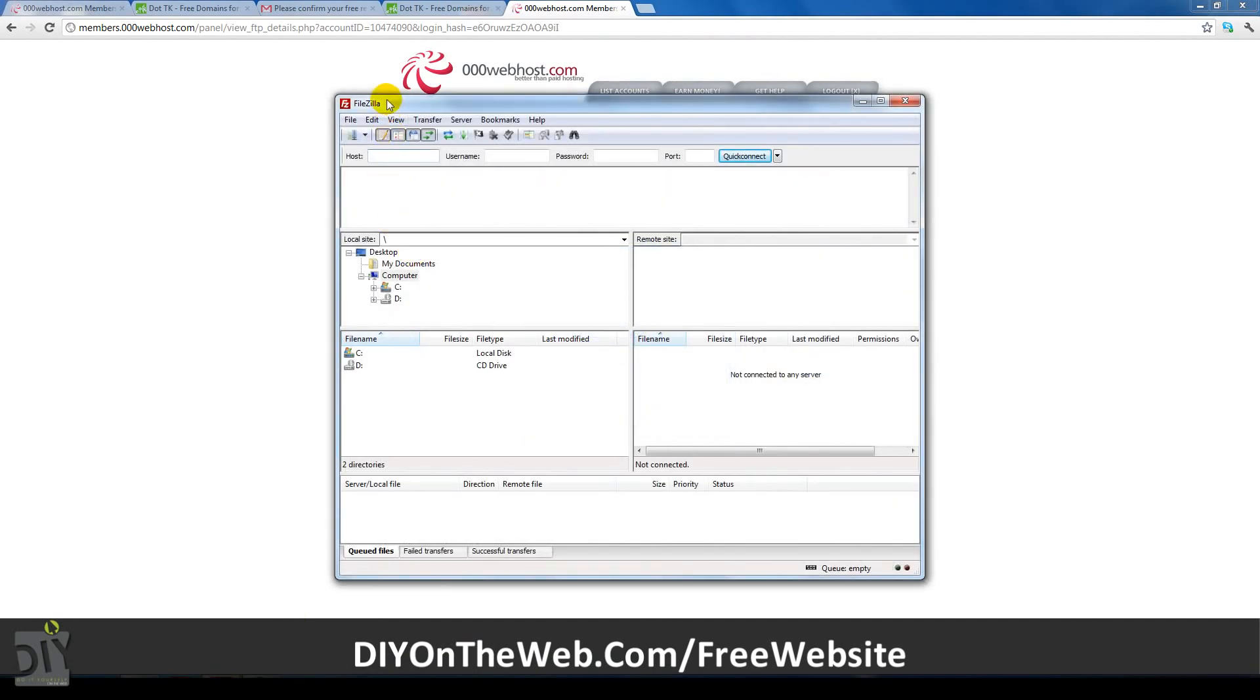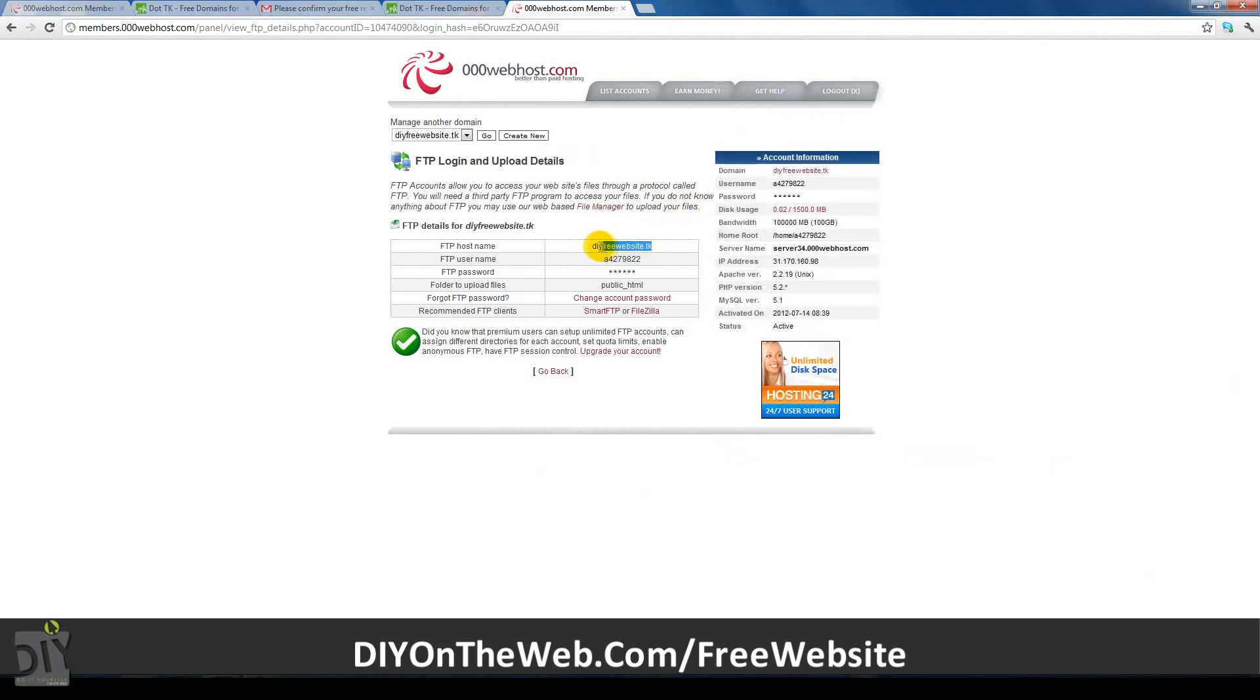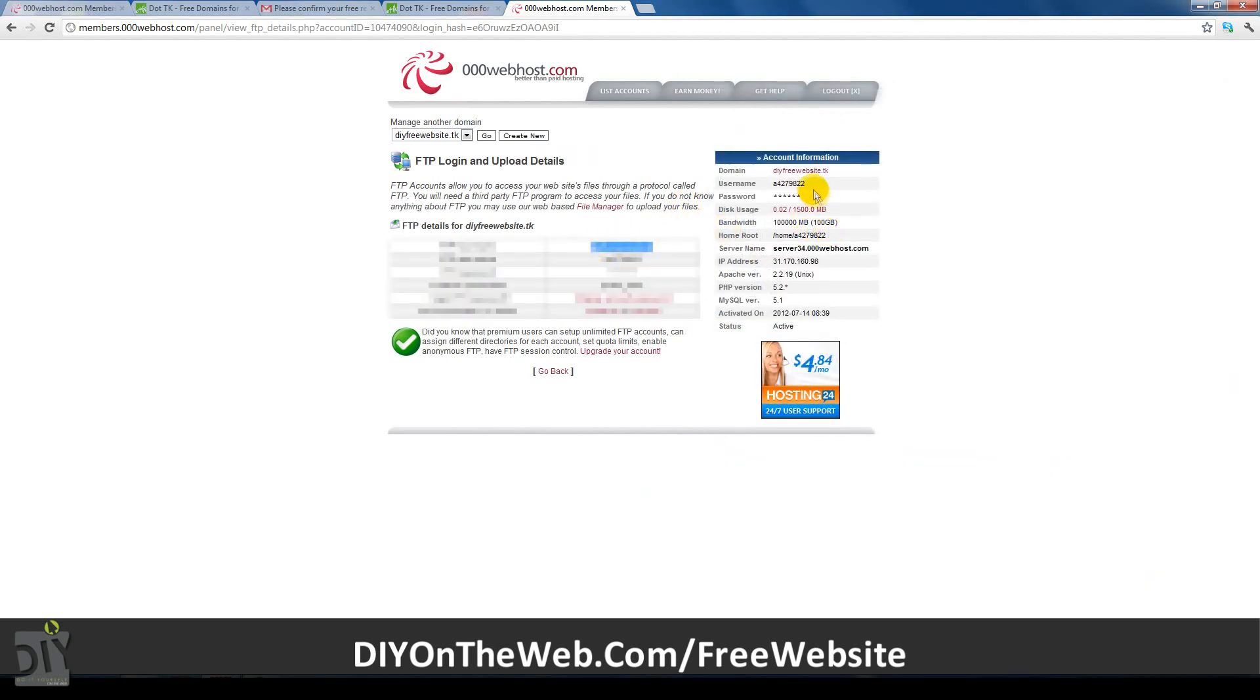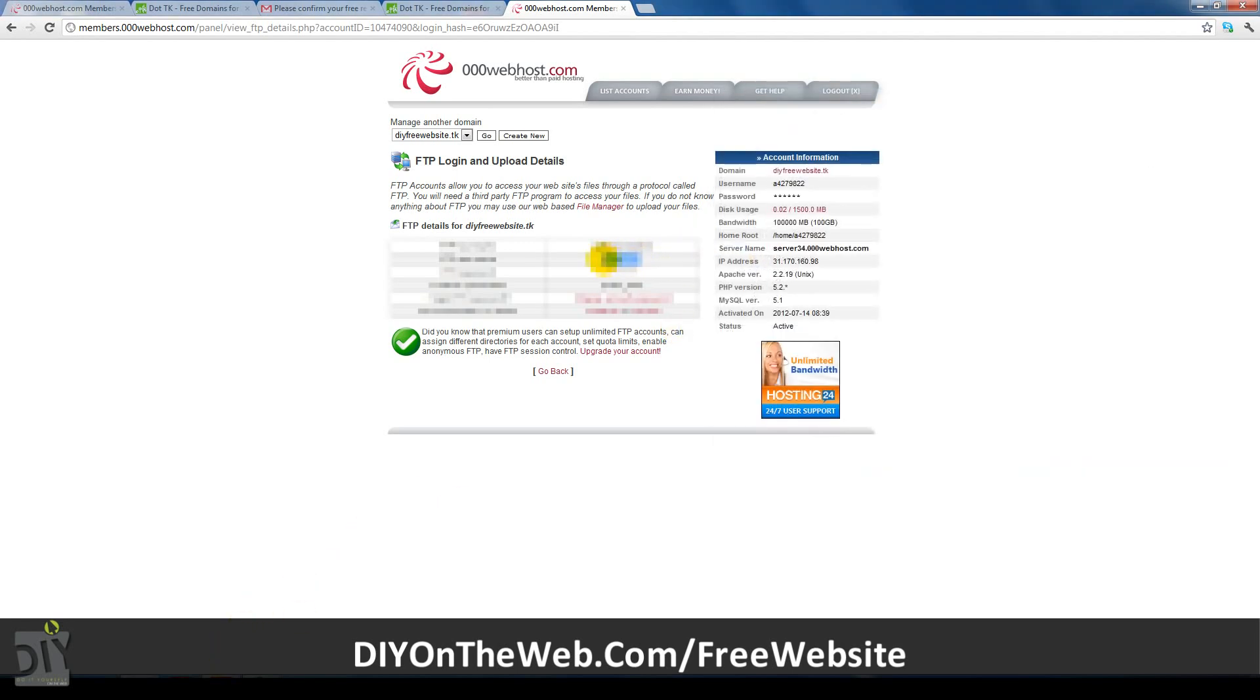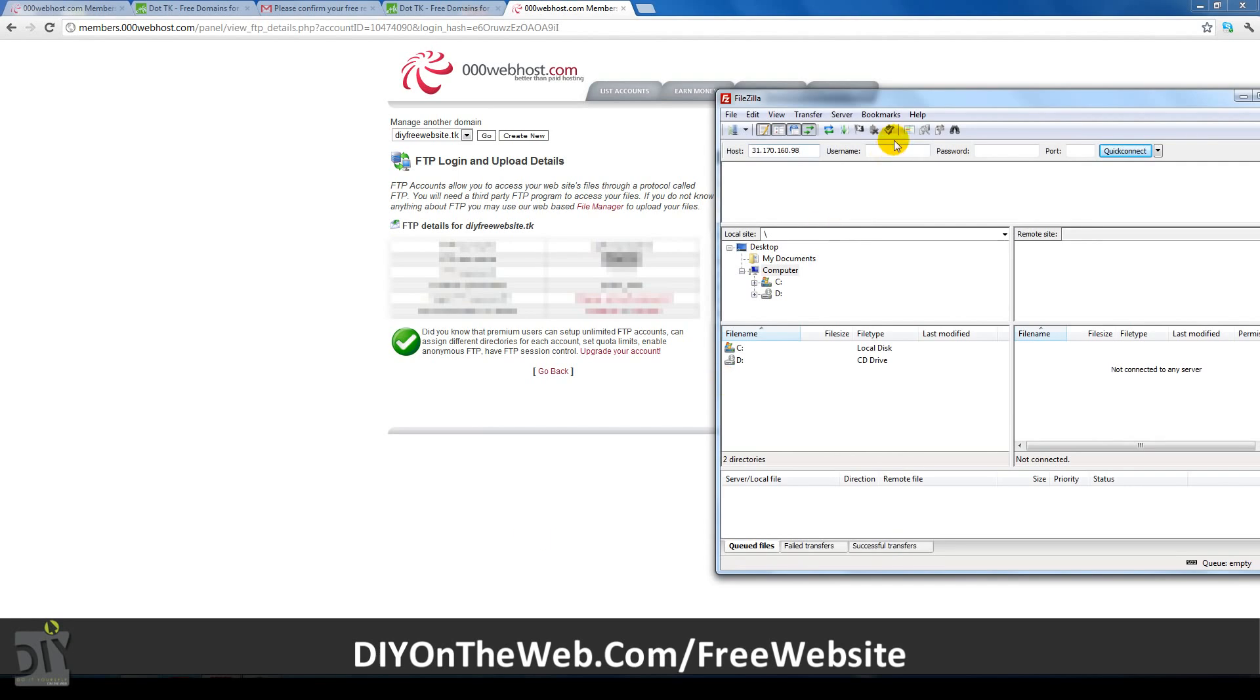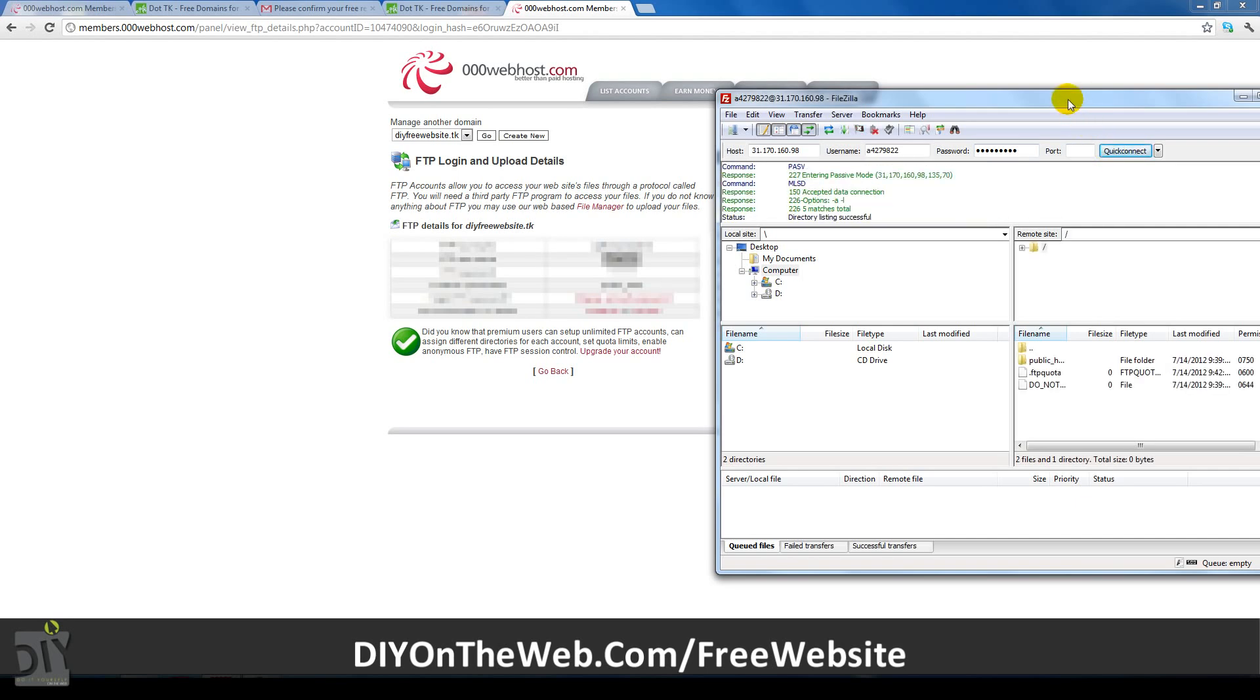Near the top of the FileZilla program, you can enter the same details which the website tells you. The only thing different is that, instead of the hostname, you need to enter the IP address from the right sidebar as it takes a couple of minutes for your domain to be active. After you've finished copying and pasting all the details, click the quick connect button. FileZilla will then connect to your website's servers. After it's logged in, the next step is to install WordPress.